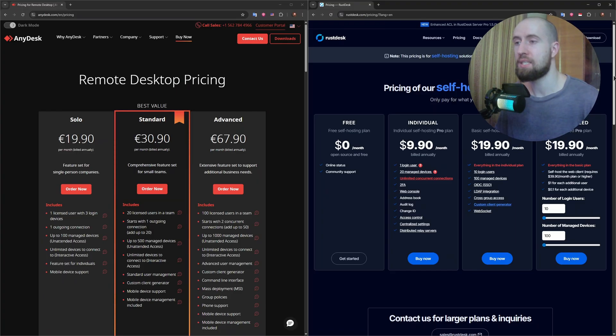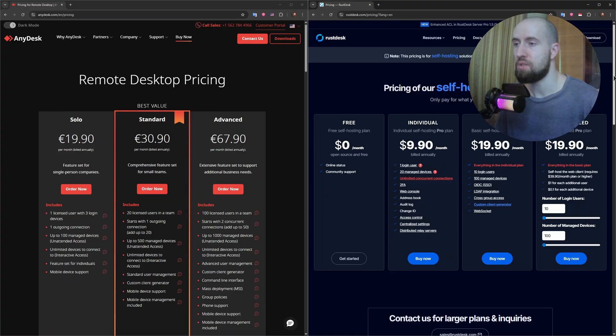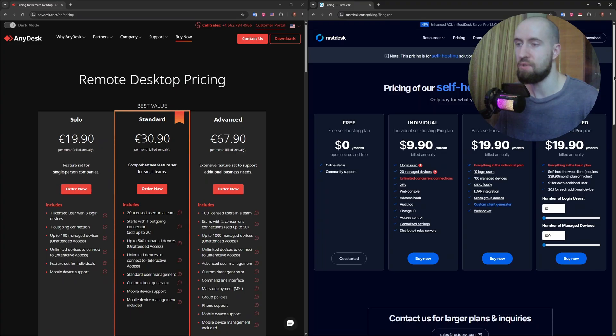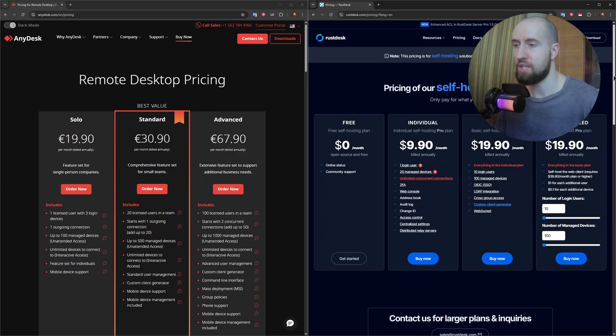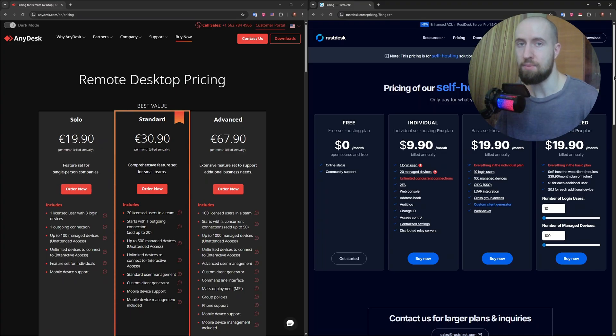RustDesk is completely free and open source. No licenses, no restrictions. You can even deploy your own infrastructure for zero cost. If budget is tight, RustDesk is unbeatable.